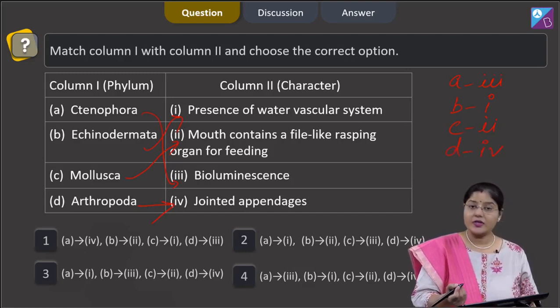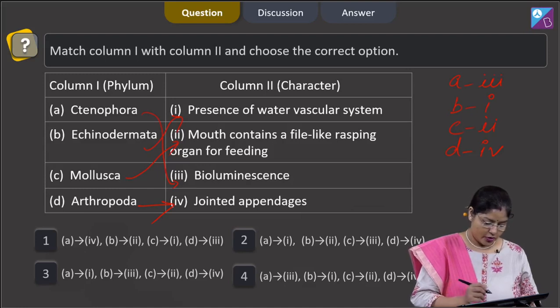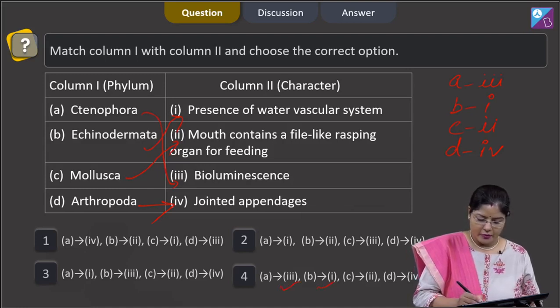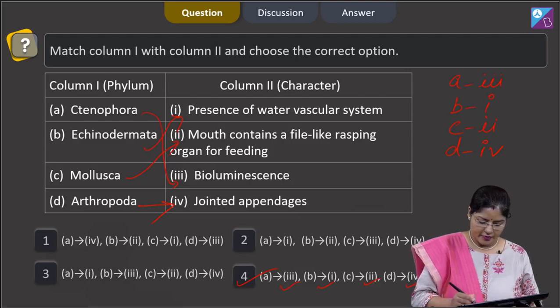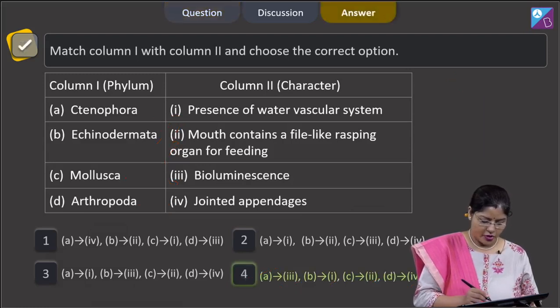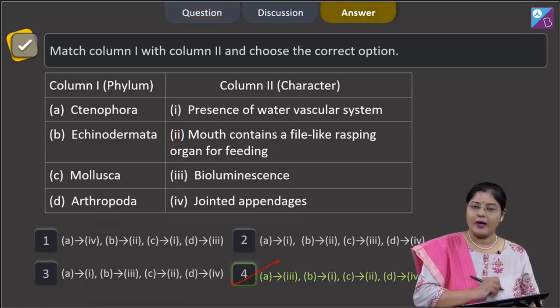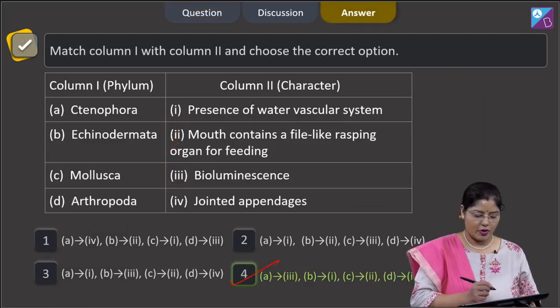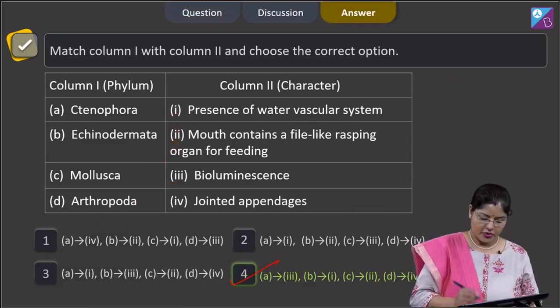The combination A–3, B–1, C–2, D–4 is given in option number 4, which is the correct answer.